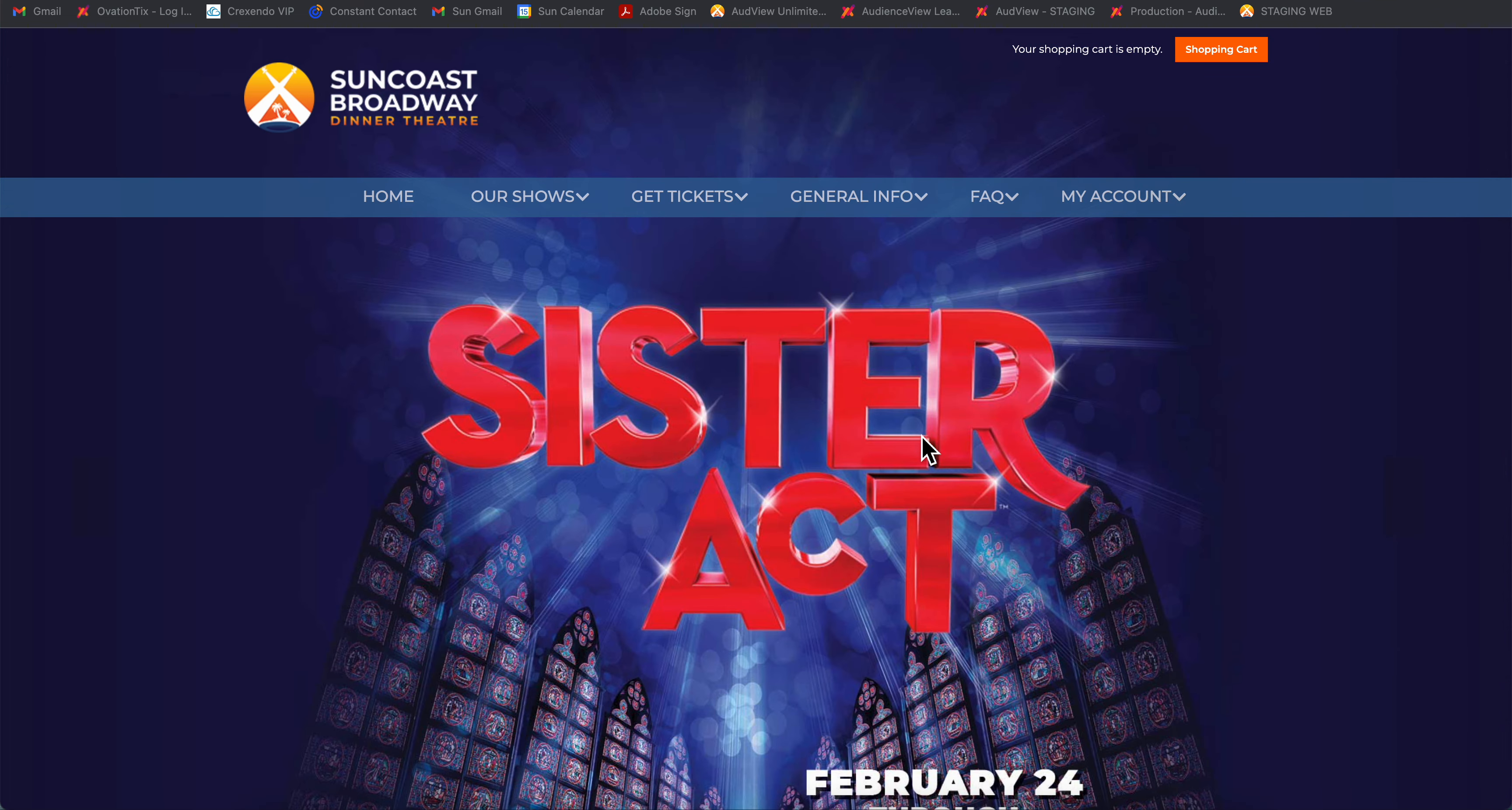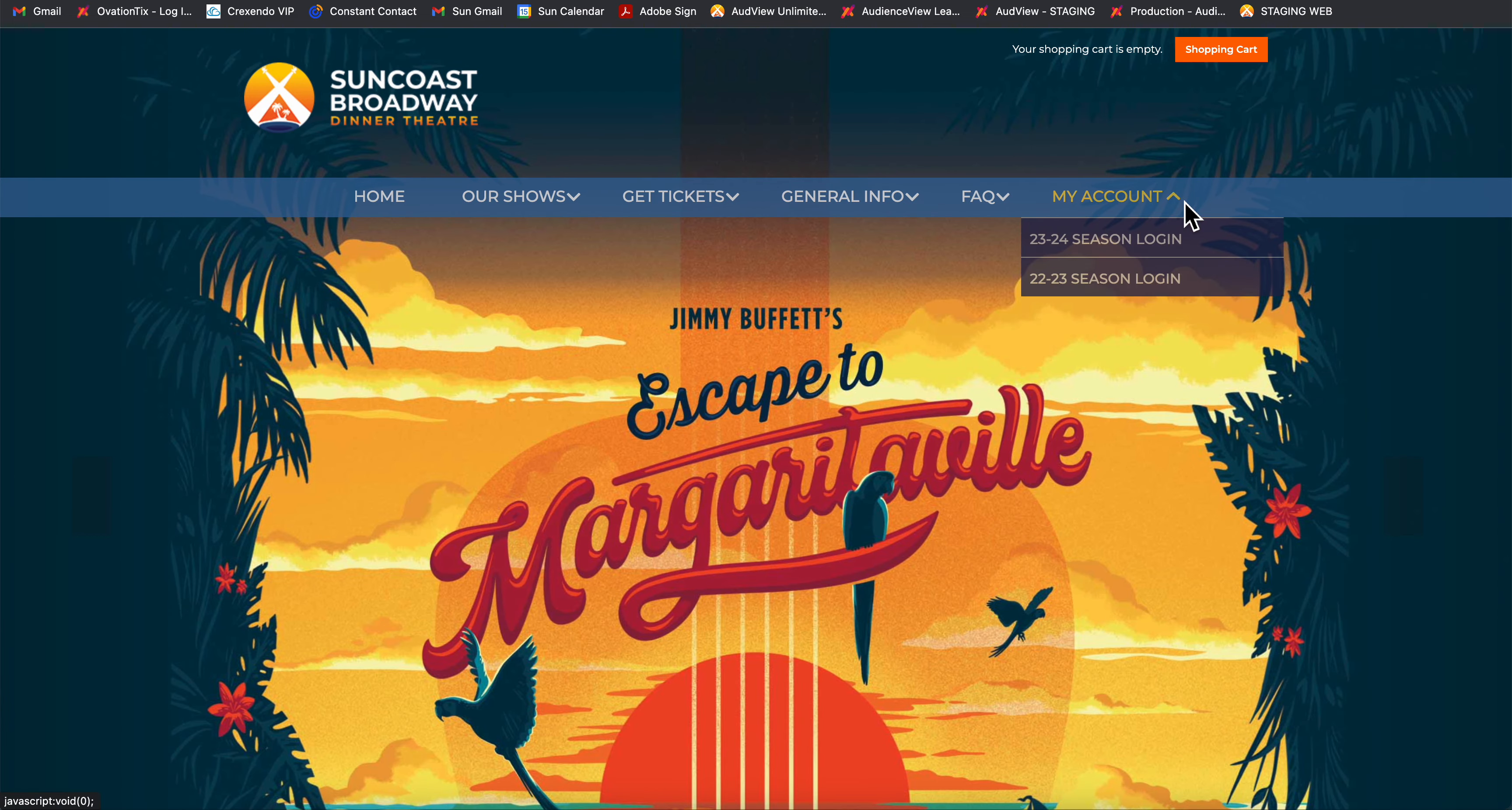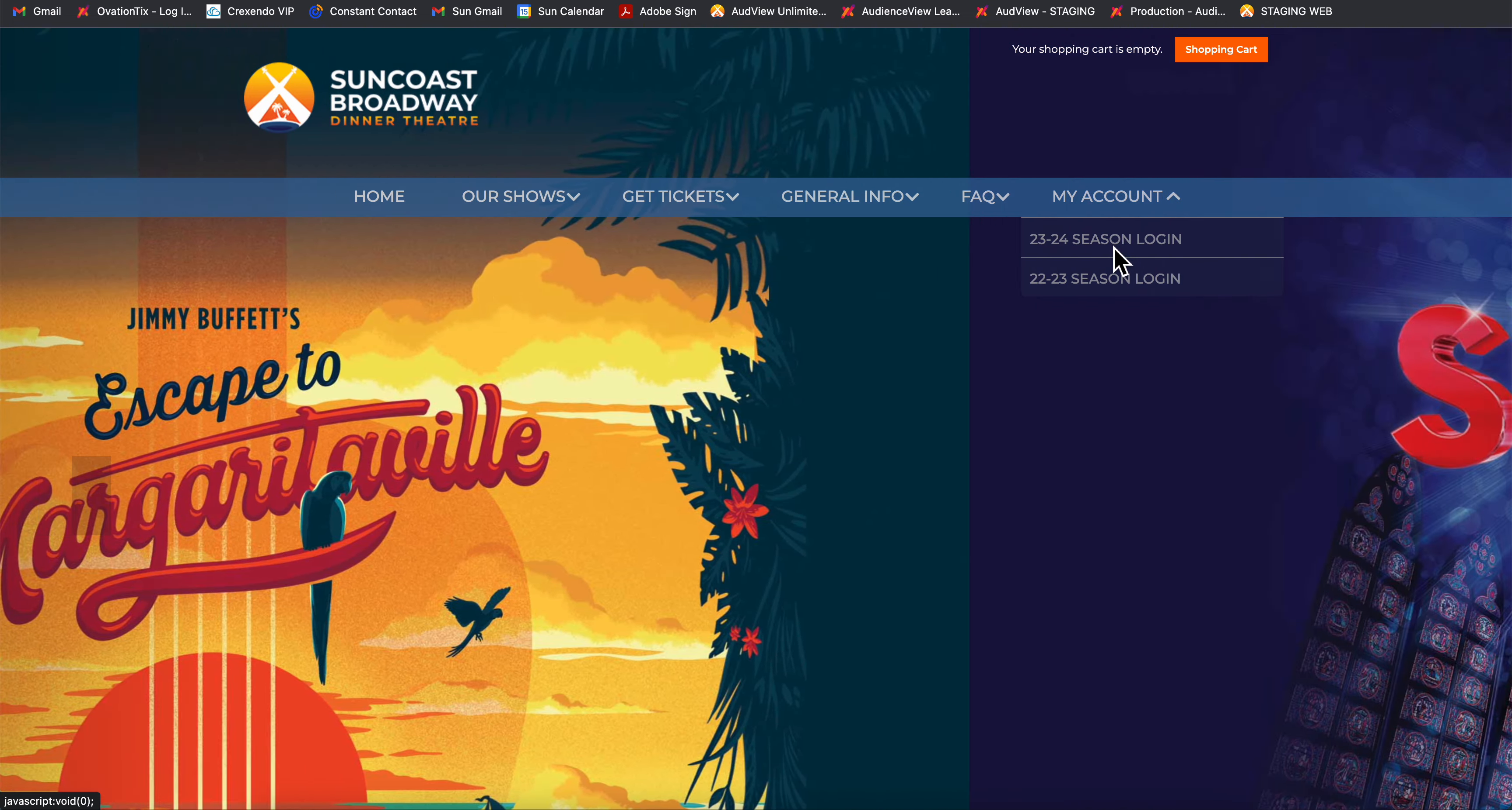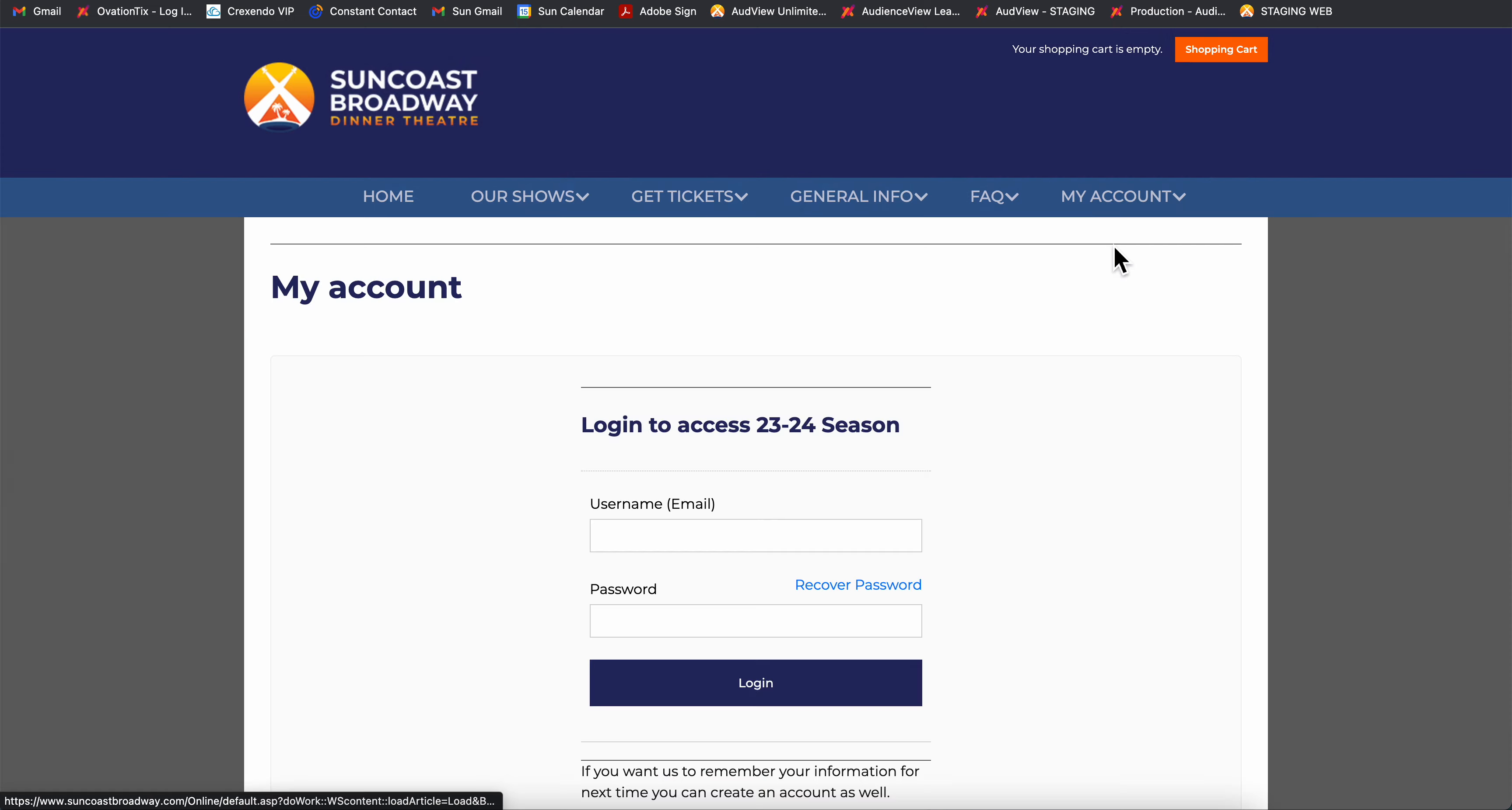First you'll want to hover over my account, click on it, and click on 2324 Season Login.